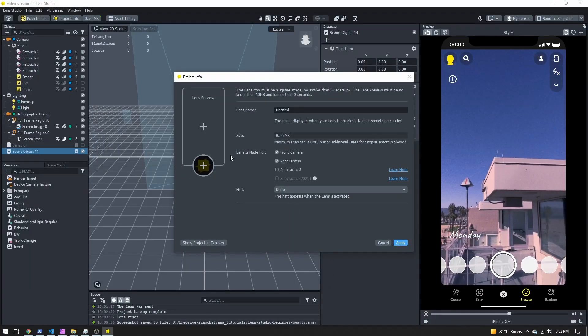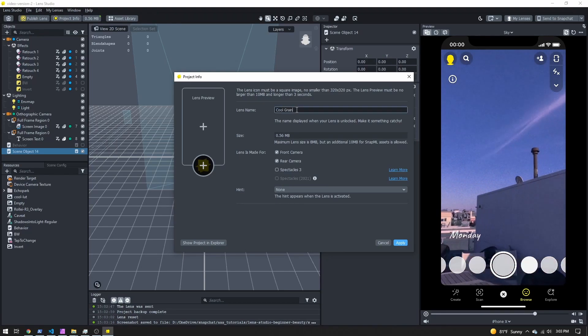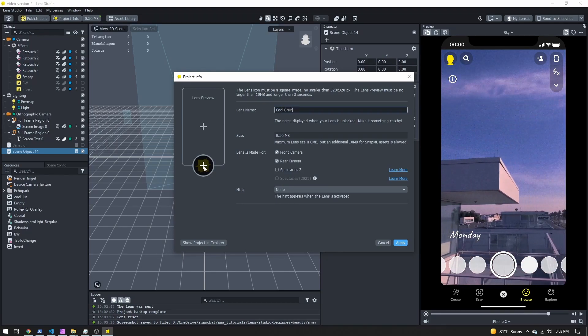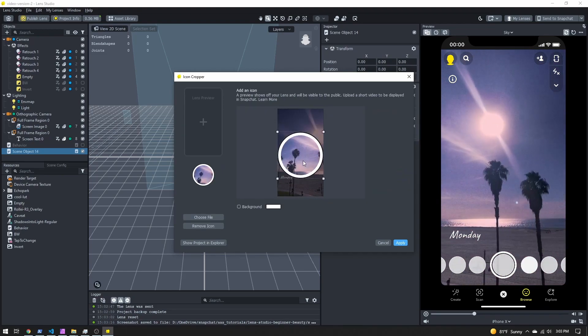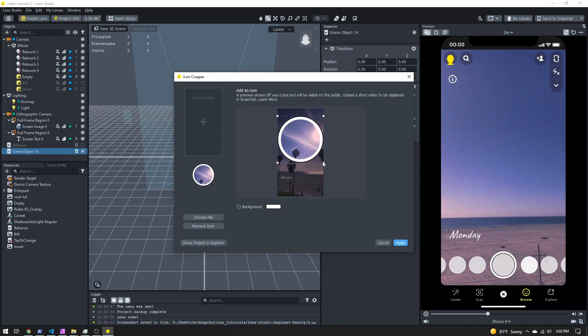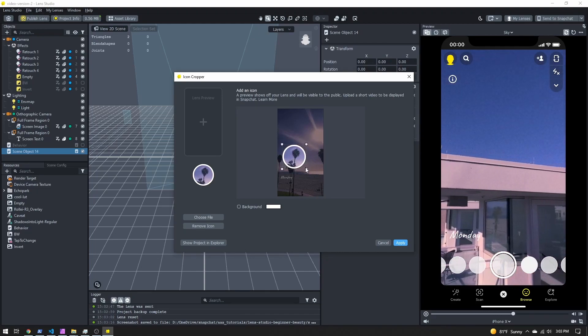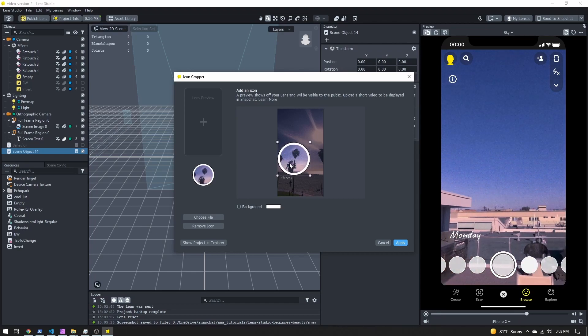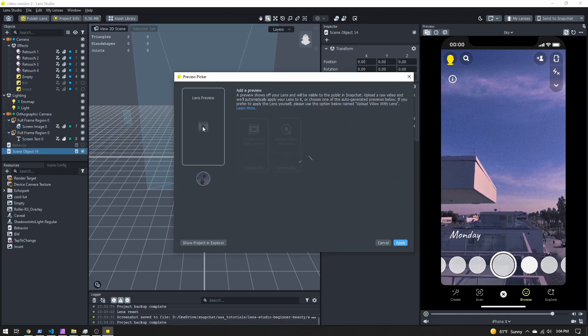I just took a screenshot of the preview panel for my icon, but feel free to design an icon in some software of your choice. In the project info I'll give my lens a name — let's call this 'cool grain.' I'll add an icon by clicking this button, and once loaded you can move it around, scale it down or up. I'll grab a few of the palm trees here for my icon and hit apply.